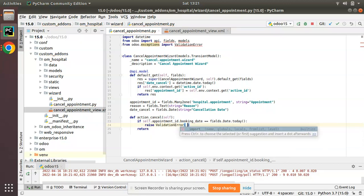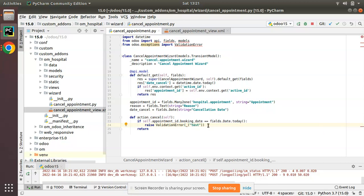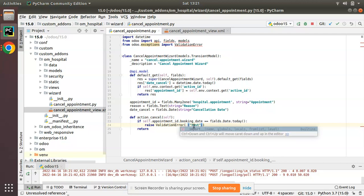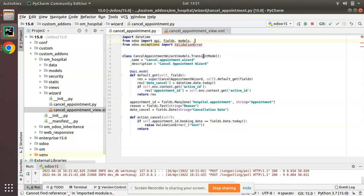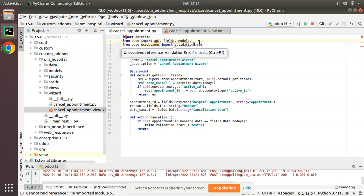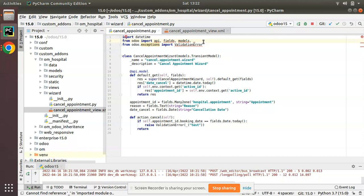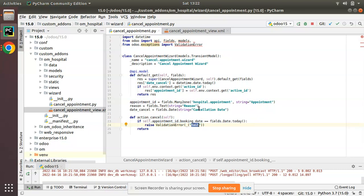If the condition is true, we raise a ValidationError like this: raise ValidationError(_('...message...')). Here I have used an underscore for the translation purpose — you have to import this underscore from Odoo: from odoo import api, and also import underscore. This underscore is for translation purposes, which I'll explain in a later video. The message I'm setting is: 'Sorry, cancellation is not allowed on the same day of booking.'